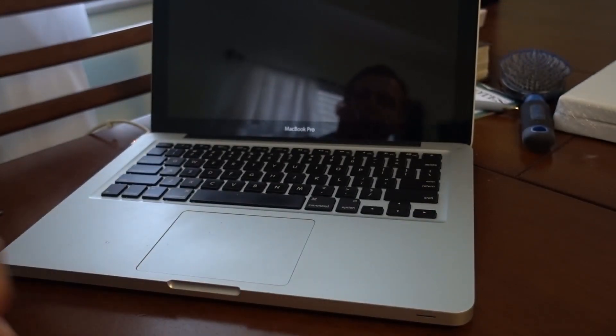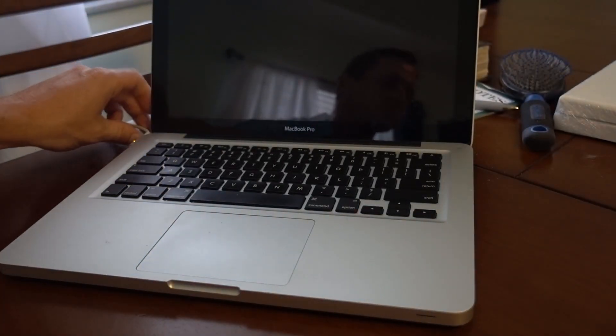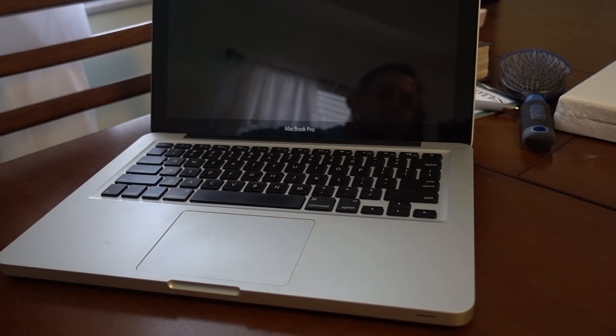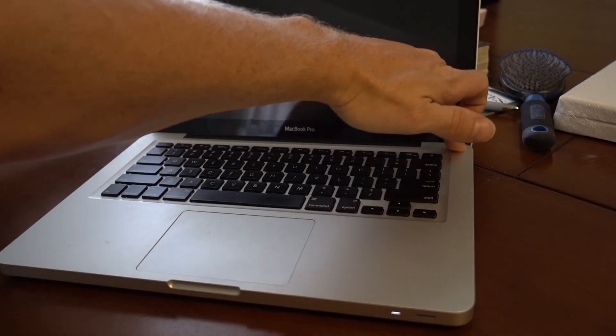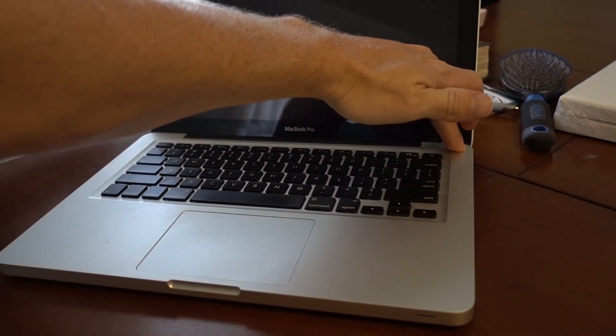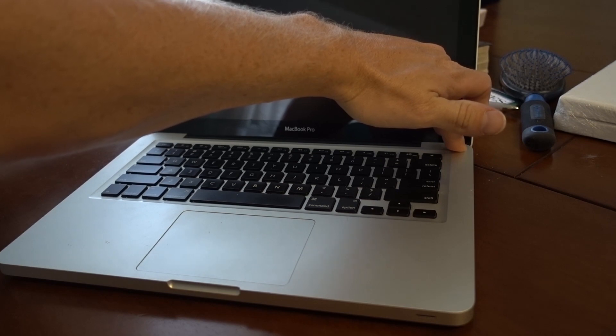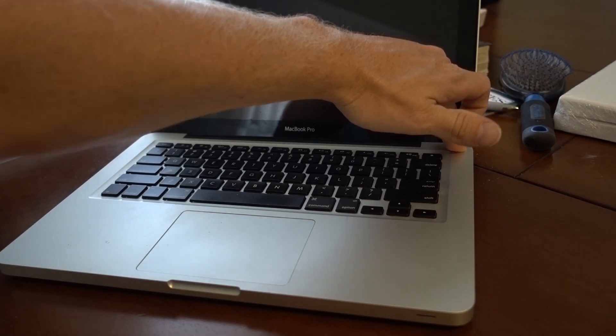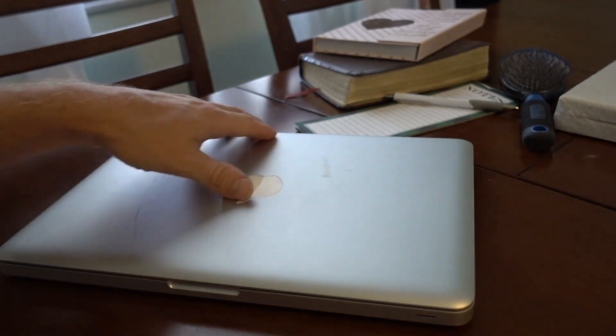So I'll go ahead and show you what we're going to do. We're going to unplug the power. We'll go ahead and hold the power button down until everything turns off. Okay. Close it down.